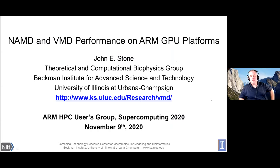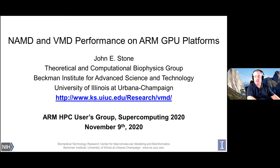Good afternoon. My name is John Stone, and I'm the main developer of Visual Molecular Dynamics. I work at University of Illinois, and we're a NIH-funded research laboratory that develops tools for molecular modeling and various types of biological simulation.